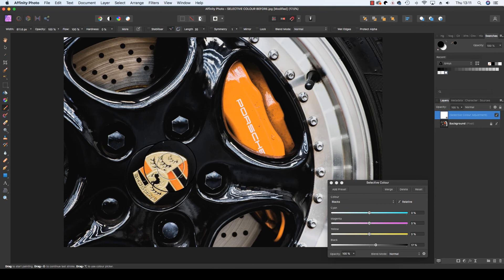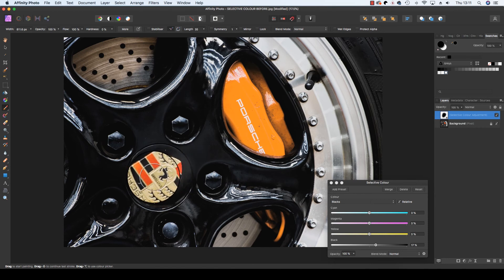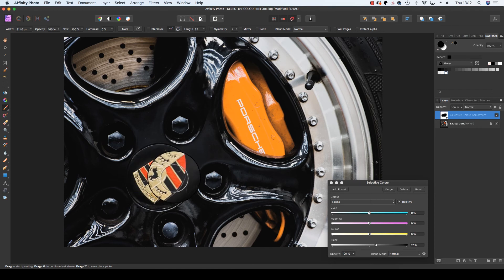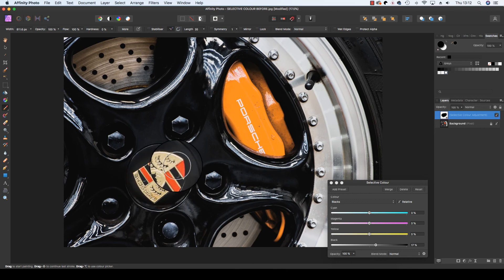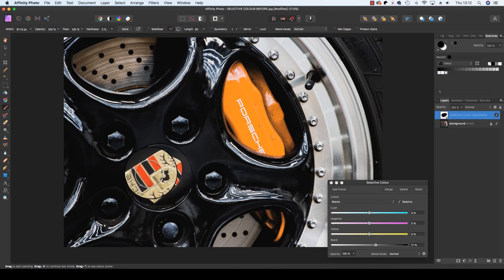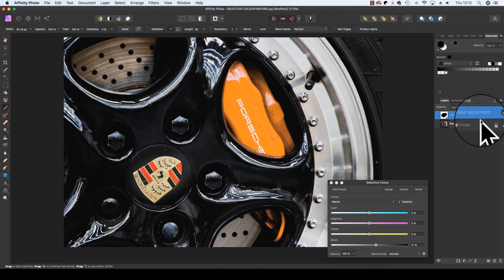So, if the hardness is set to 0%, I'm going to start brushing this out, and as you can see, the orange is disappearing, and the original color, which is the red, has reappeared.